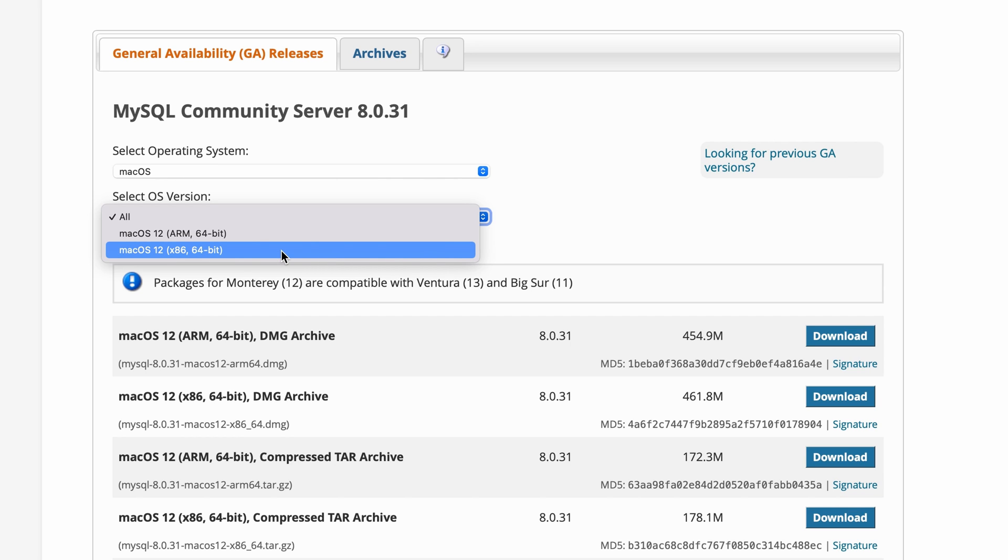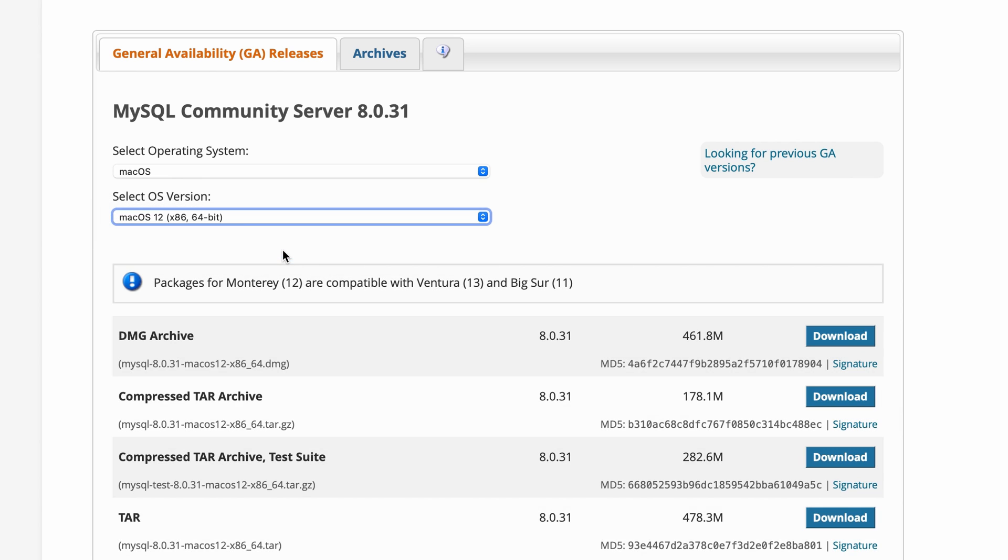I'm running a Mac with Intel chips, so I select the x86 version. Then we can see four different download files. The first one is the normal Apple DMG application installation file, which provides a general installation wizard. If you want to install MySQL from the source, you can try with the compressed files.